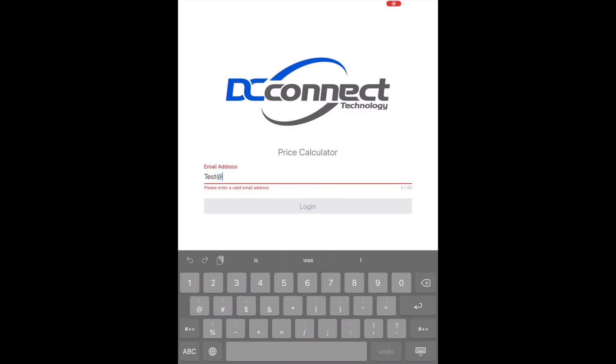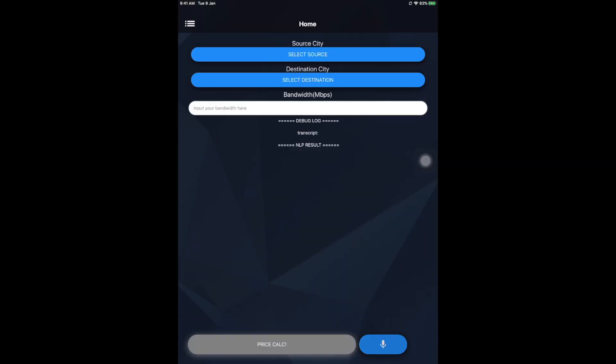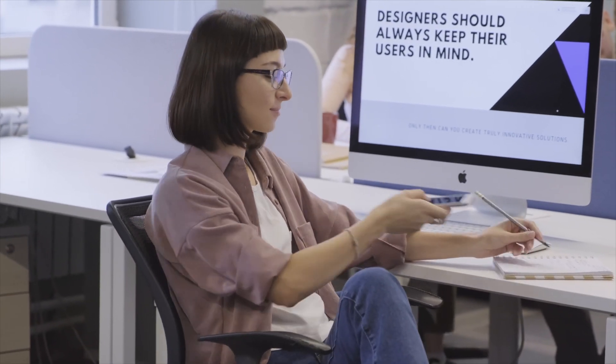Number 4: AI Pricing Assistance. AI Pricing Assistance supports domestic and international point-to-point connectivity with both the iOS and Android versions and multi-language support. Let's see how this works. 105 Mbps from New York to London — by speaking directly to your cell phone, your next quotation is just 5 seconds away. Not only can it improve operational efficiency, but it also enhances the customer experience.